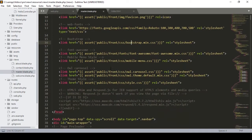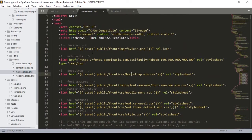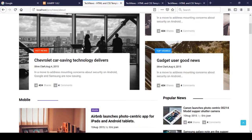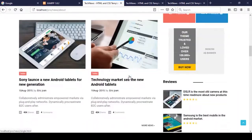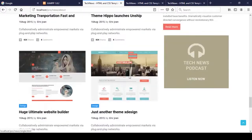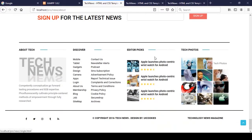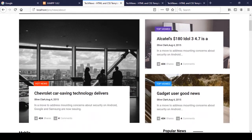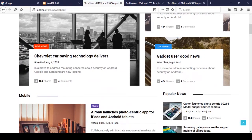For doing this, first of all I want to segment that page. Every page has a header part, a content part, and a footer part. So right now I want to segment the page that way — there should be some things in our footer, some in our header, and also the content part, which will be dynamic.